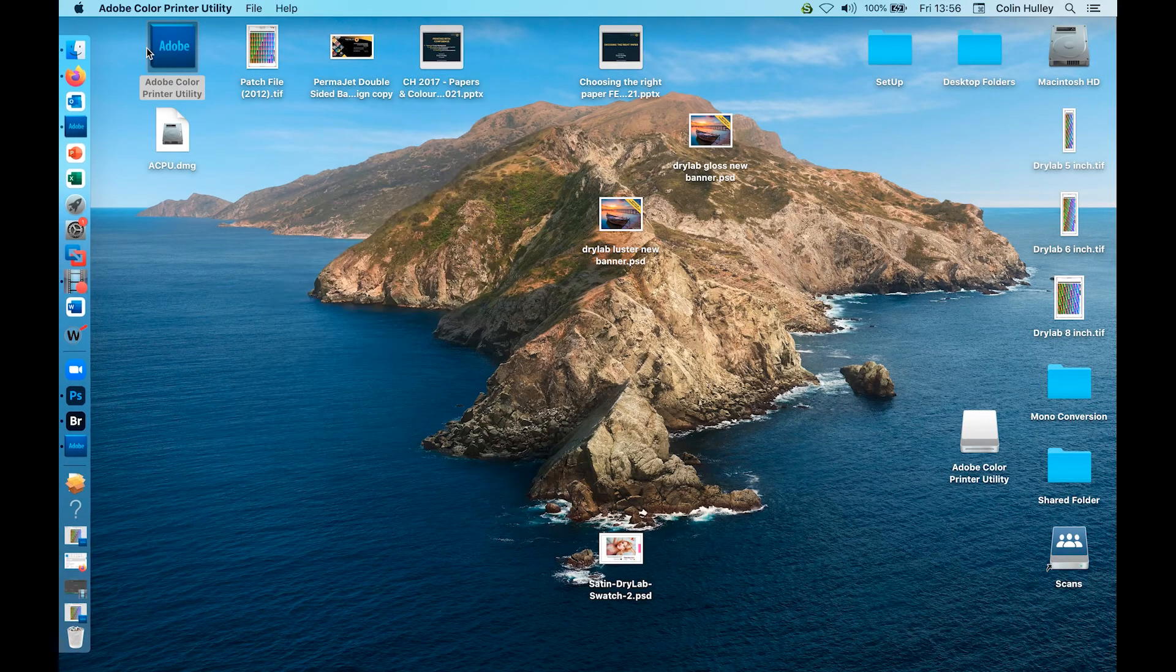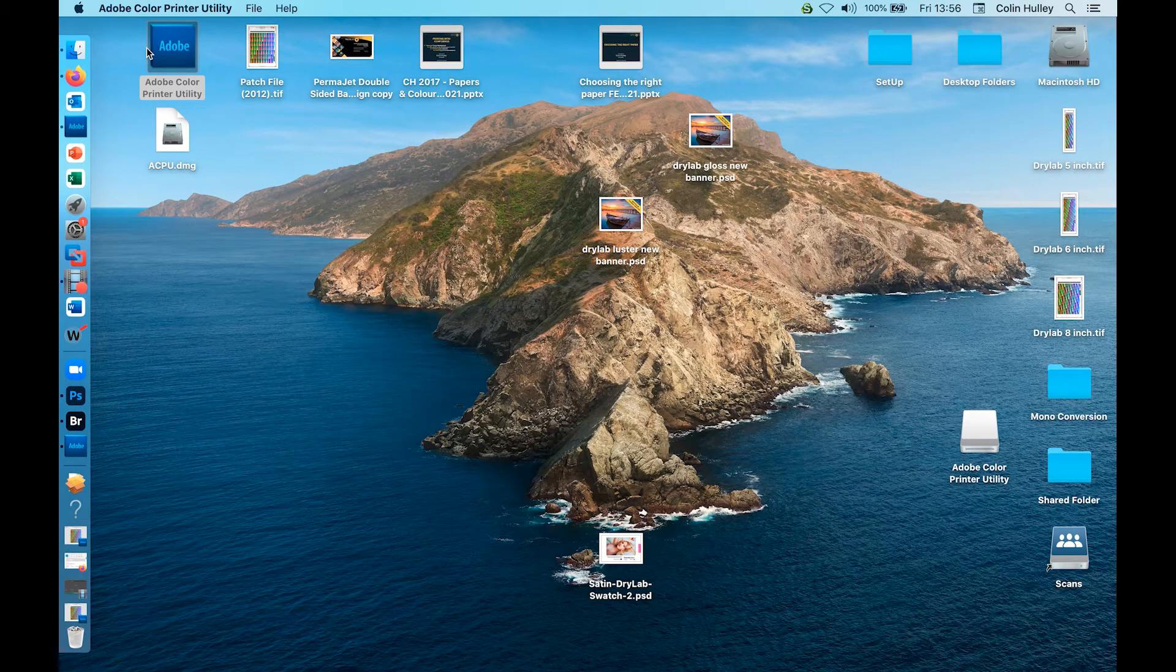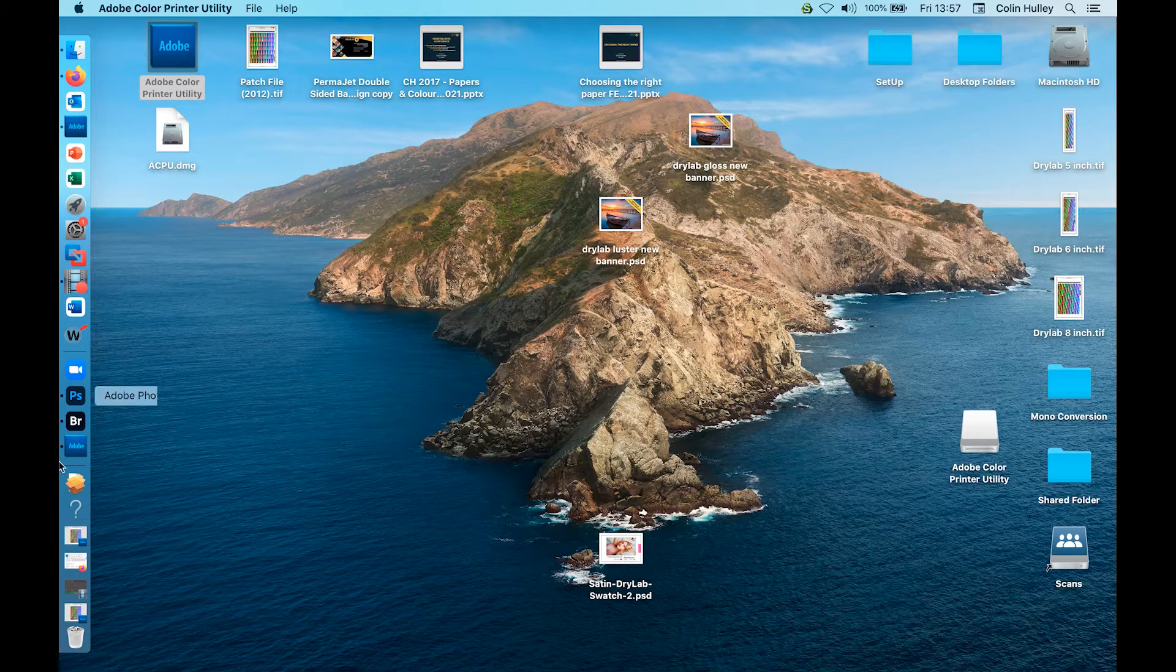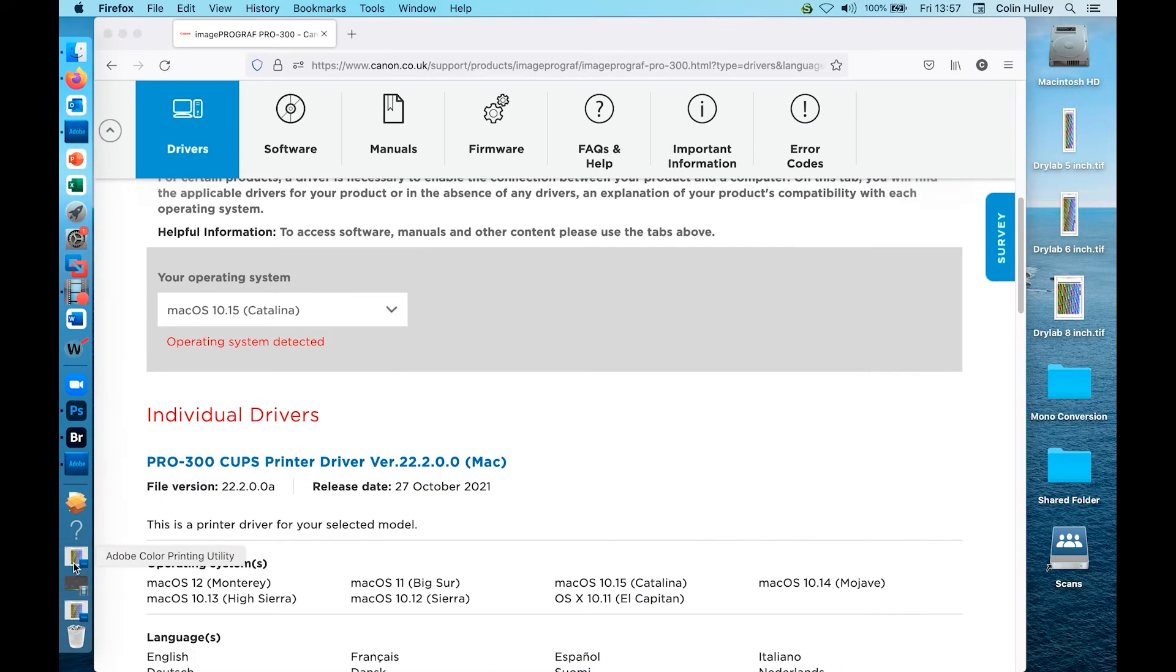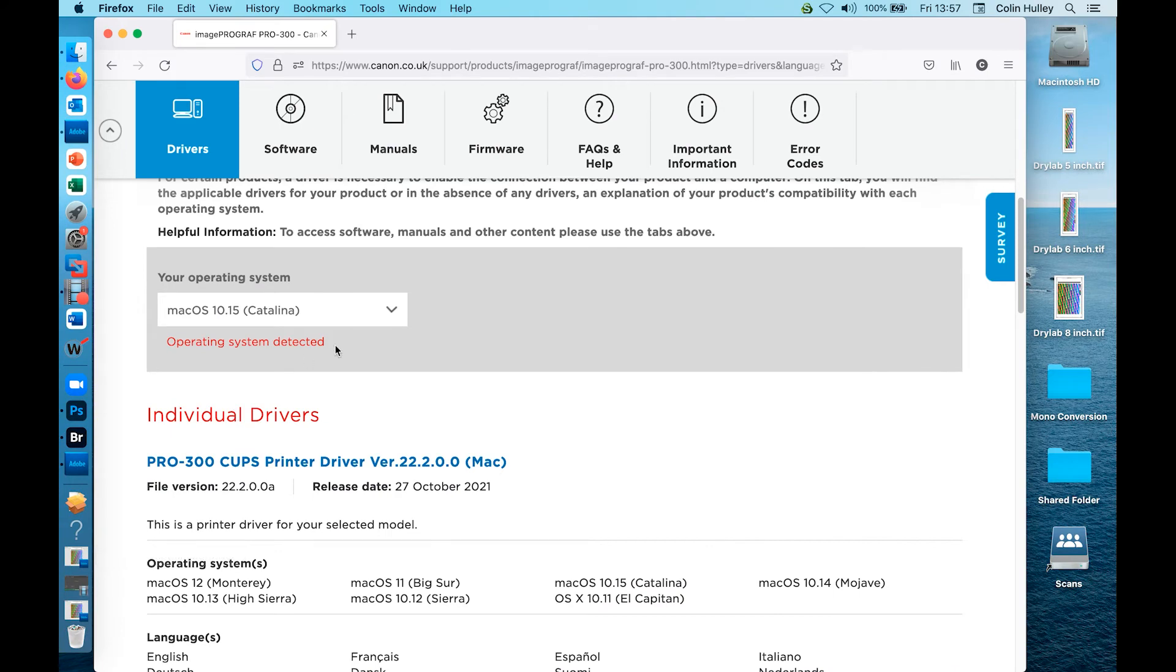Therefore, you will need to go to the printer manufacturer's website and download the latest driver available for your Mac operating system if one is available. In this case, Catalina, Pro 300, and file version 22.2.